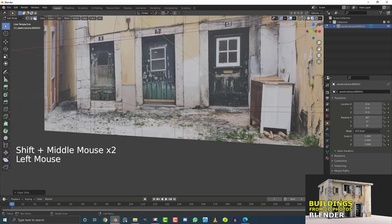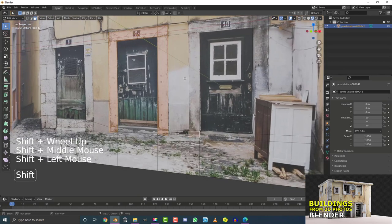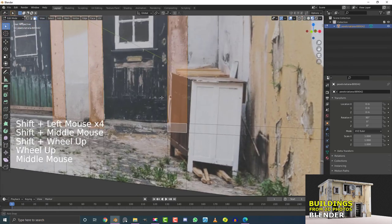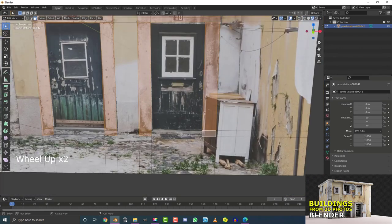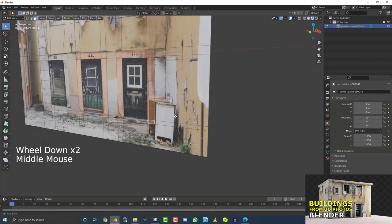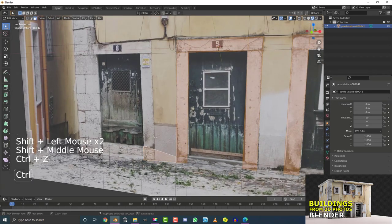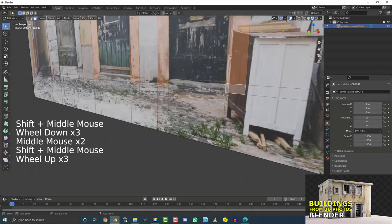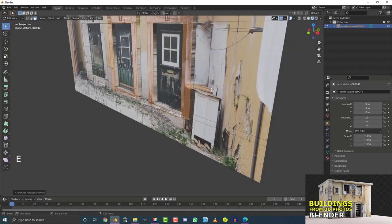Go back to face select and hold Shift to select the door faces, also selecting the faces down below. Don't worry about the cabinet — you probably won't notice it unless you're really close, but if it bothers you, you can clone it out in Photoshop or GIMP. With just these door faces selected, hit E to extrude them out just a little bit.